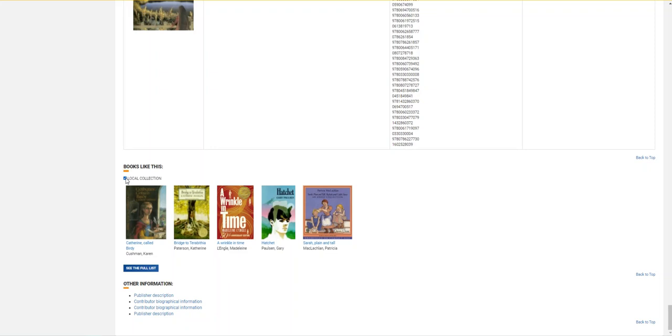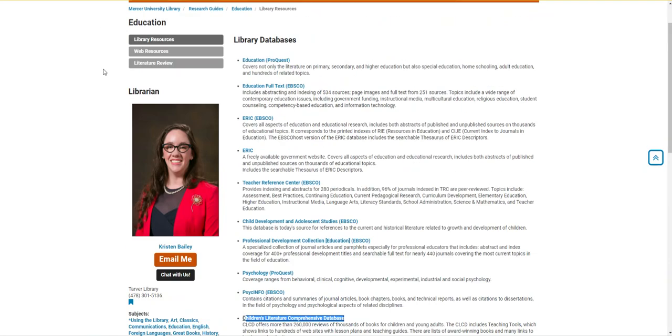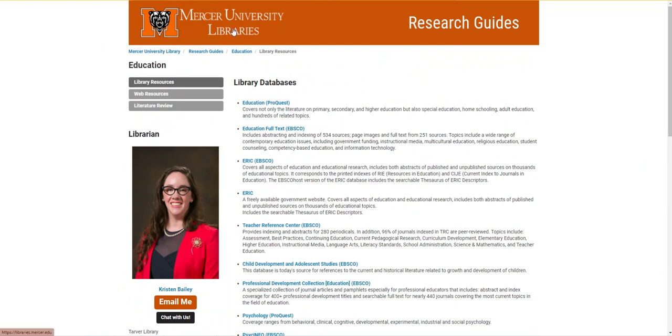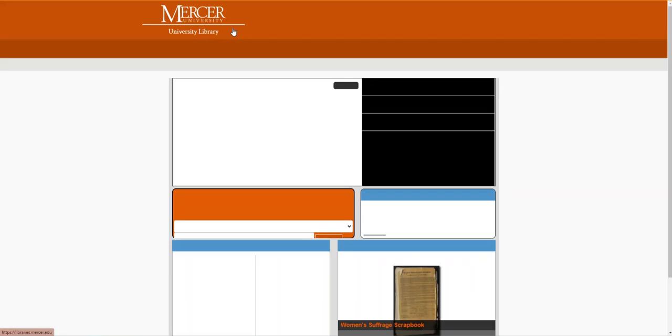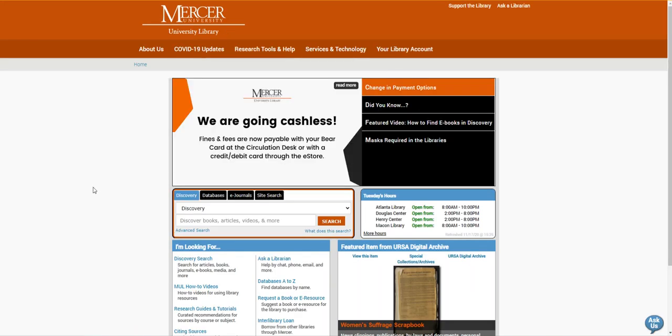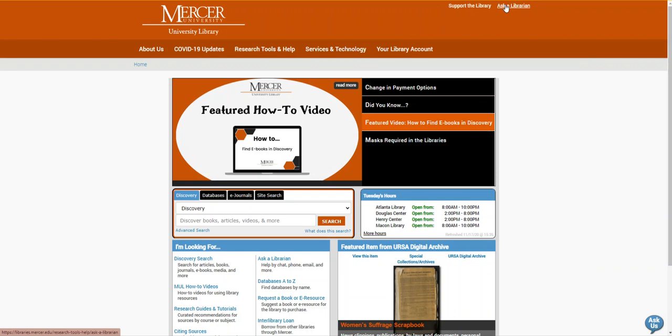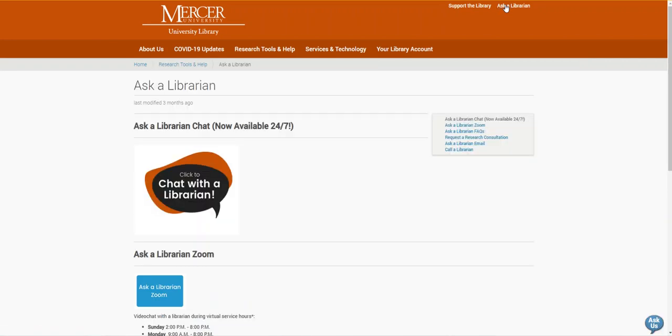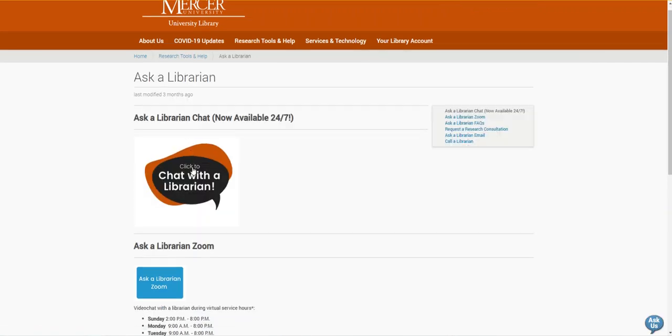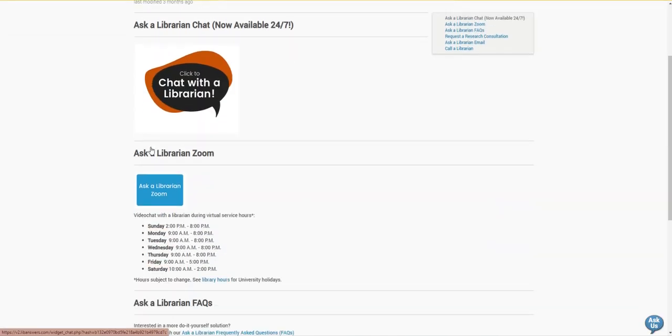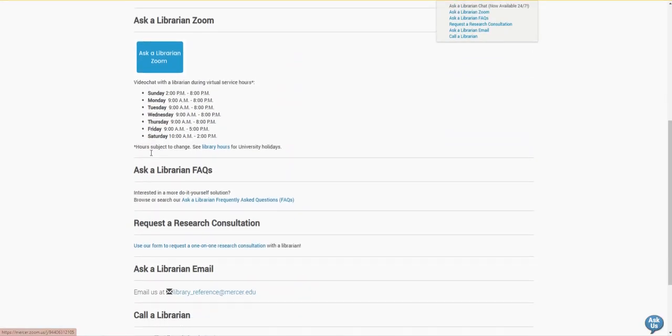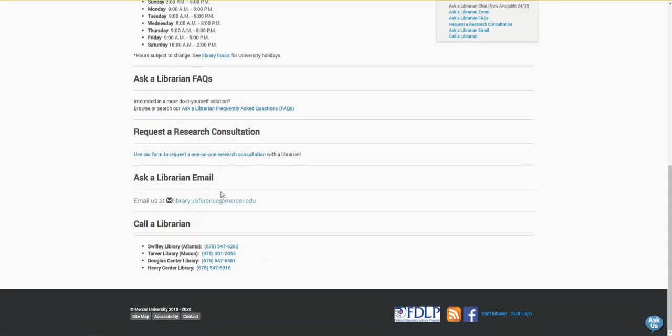I'm now going to return to the Mercer University library's homepage. If you need any help finding a resource or requesting it through interlibrary loan, please feel free to contact us by using the Ask a Librarian page, where you can reach us by chat, Zoom, email, or phone. Thank you.